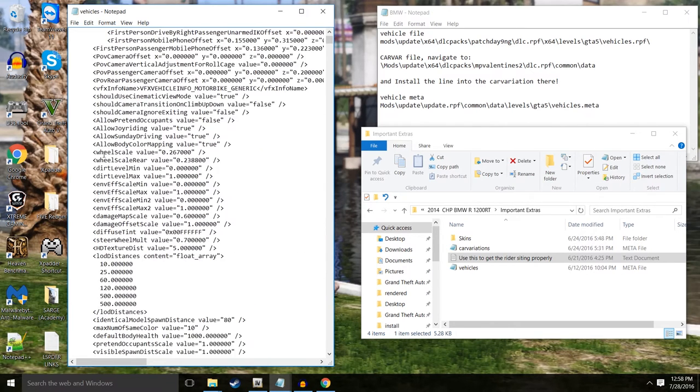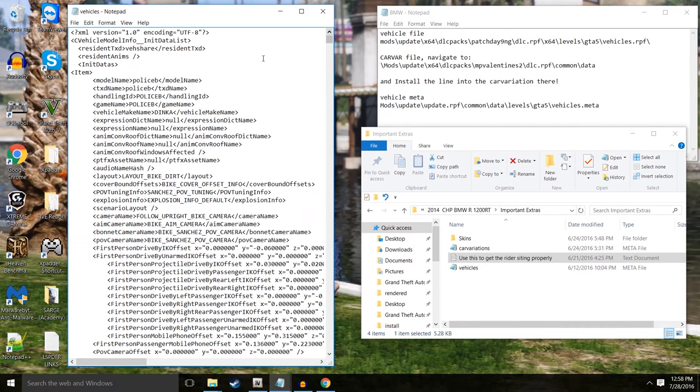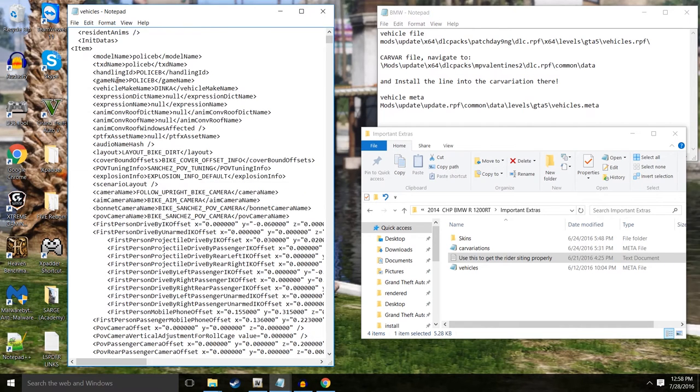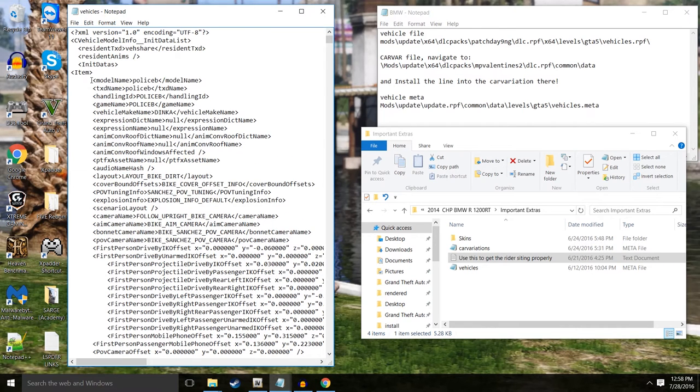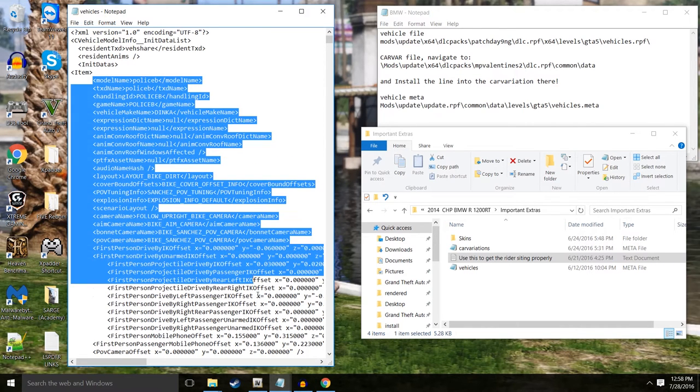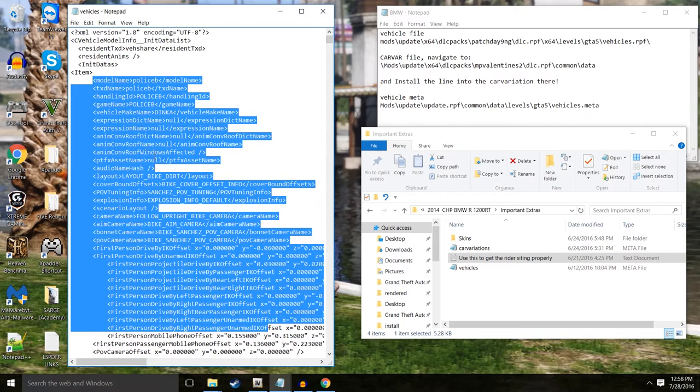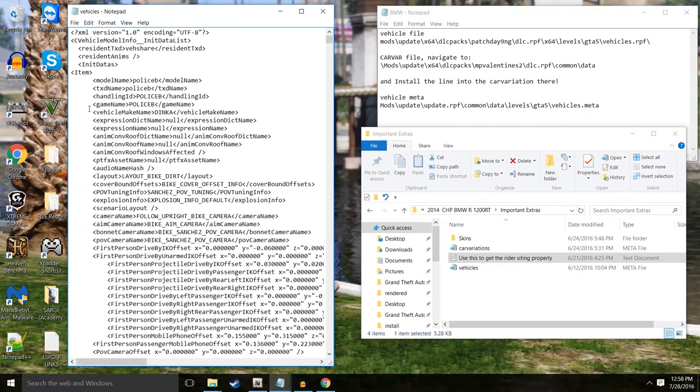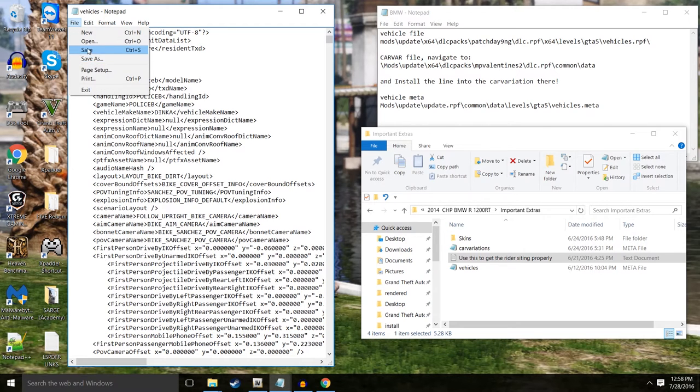Right between initial datas and item we're going to make a space. And we're going to go ahead and hit control V. So now what we have done, if we look, is we have pasted the vehicle meta right in here to make the biker ride. So we'll file save that.